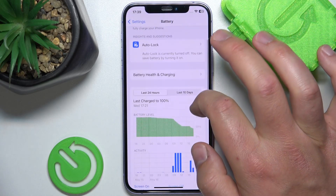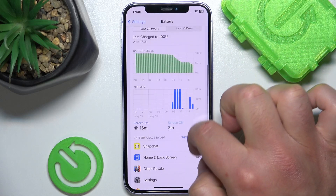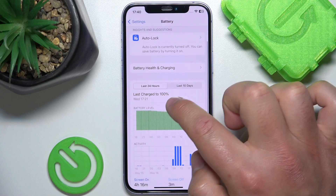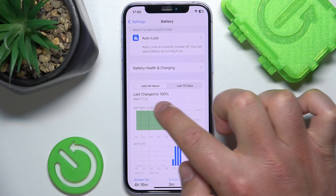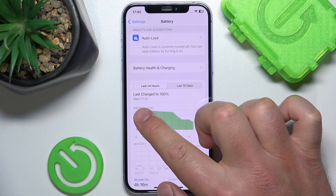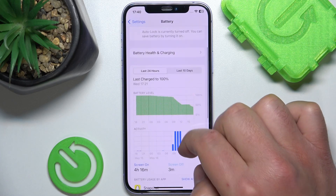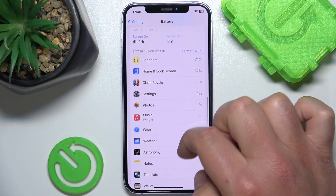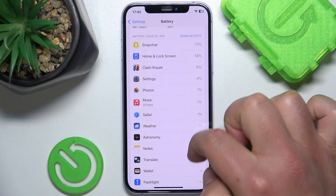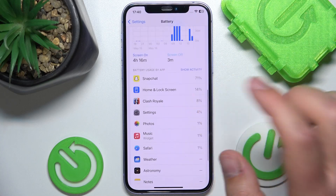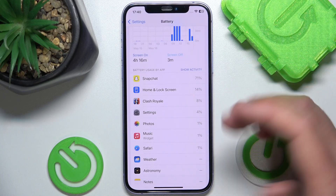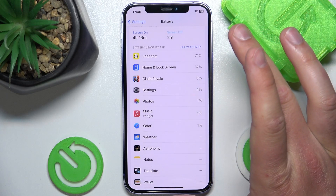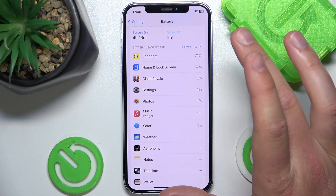Once you are here you can see the usage of the battery. You'll see the last 24 hours — the last charge to 100% was on a Wednesday, yesterday at 5:21 p.m. — and here you can see the usage by application: how many percentage of battery usage in the last 24 hours each specific application has taken.